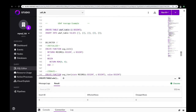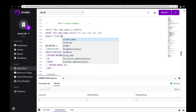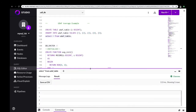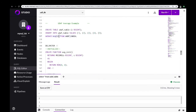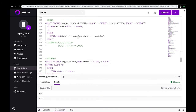For this example, we'll recreate the system function average, which calculates the average value from a set of numbers. First, we'll create a table and insert the values of one through five into our table. If we select average of column I from this table, we'll get three. So we'll recreate this same aggregate function of average.